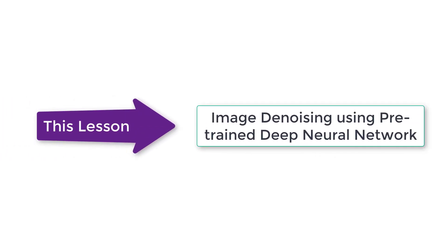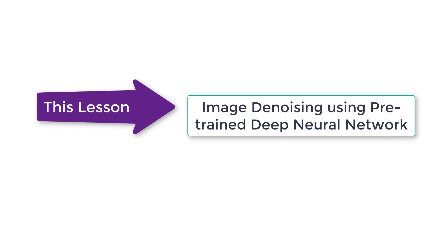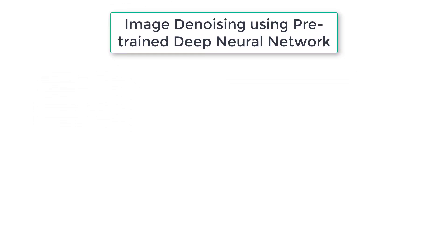In this lesson, we will learn how to use pre-trained deep neural network to denoise grayscale images.